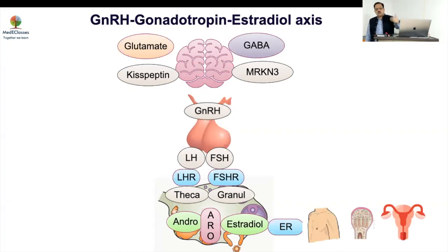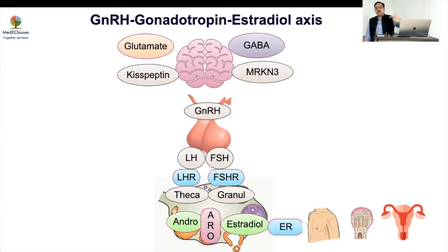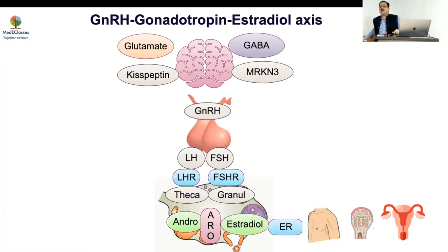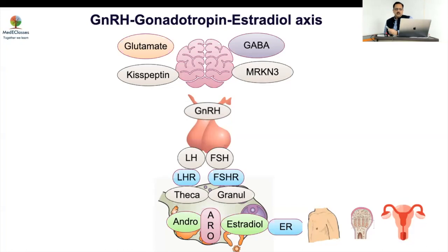Estrogen increases new chondrocyte development — from resting to proliferative — but it also increases apoptosis. So while it causes people to grow tall initially, it ultimately results in landing short by accelerating bone age. Therefore we are looking at how to mitigate the effect of estrogen on the uterus and on the growth plate — these are the only two concerns we address in this context.